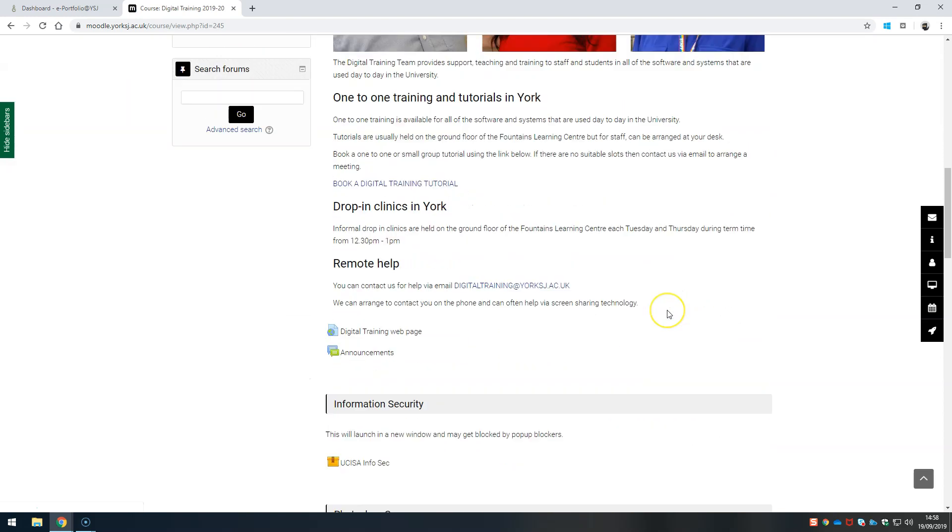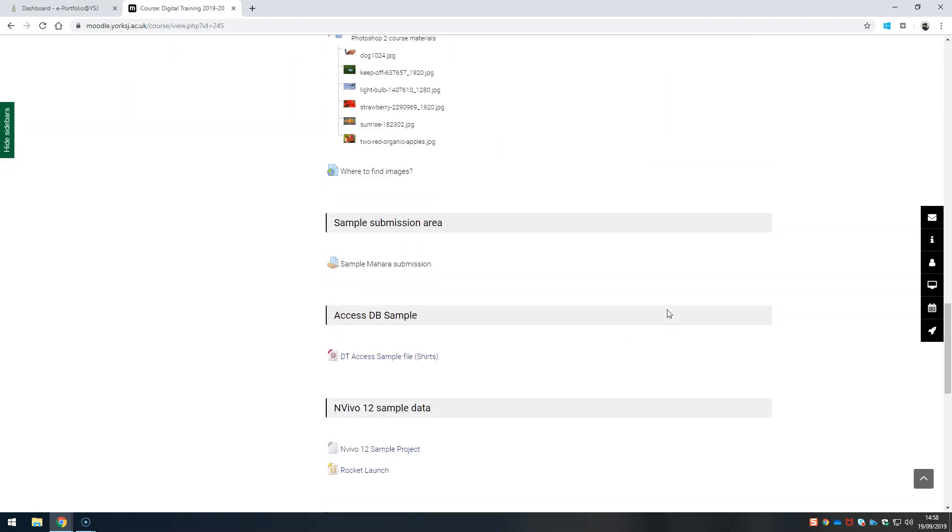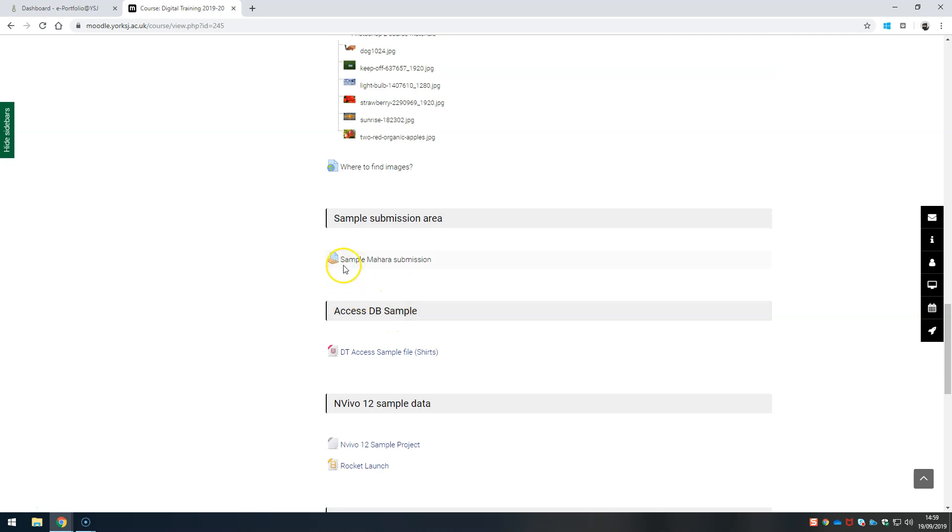We're using our sample course here. Find the submission point which will be a hand under a piece of paper.